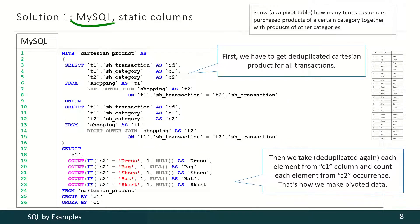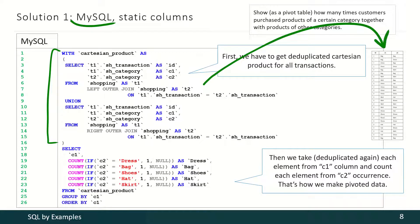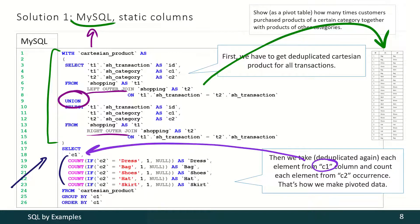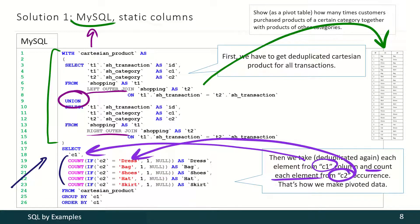Let's start with MySQL. In this common table expression we produce this deduplicated Cartesian product. As you remember, MySQL does not support full outer join, that's why we need left outer join, right outer join and union here. MySQL does not support pivot tables, but we may use the count function to simulate those tables. Here we are taking each element from this column and counting each element's occurrence from this column. Finally we are grouping the results by this column, and that's how we get our pivoted data.